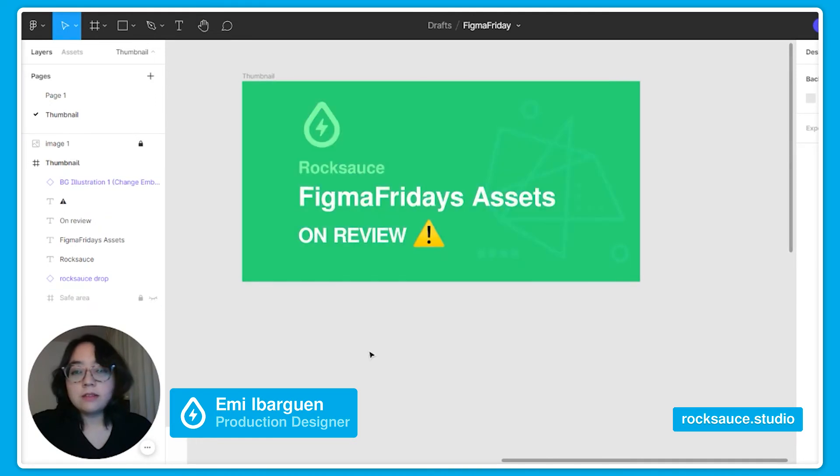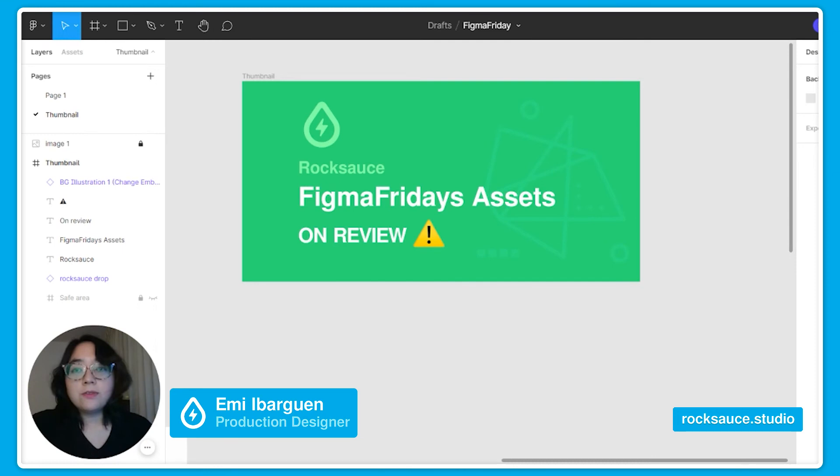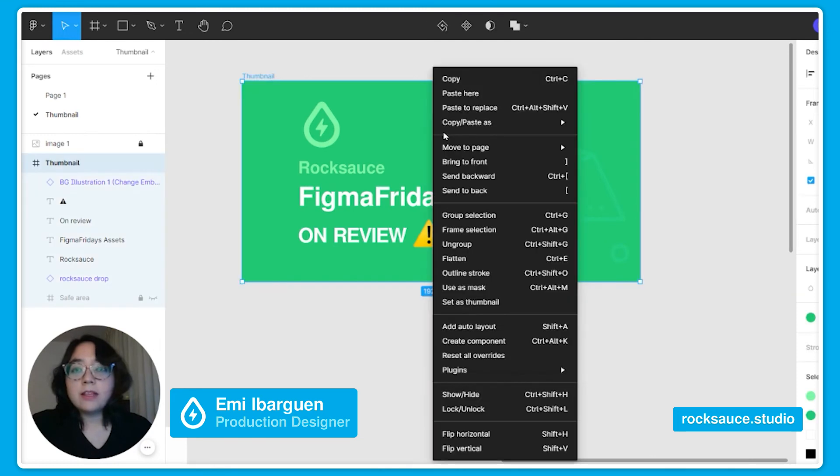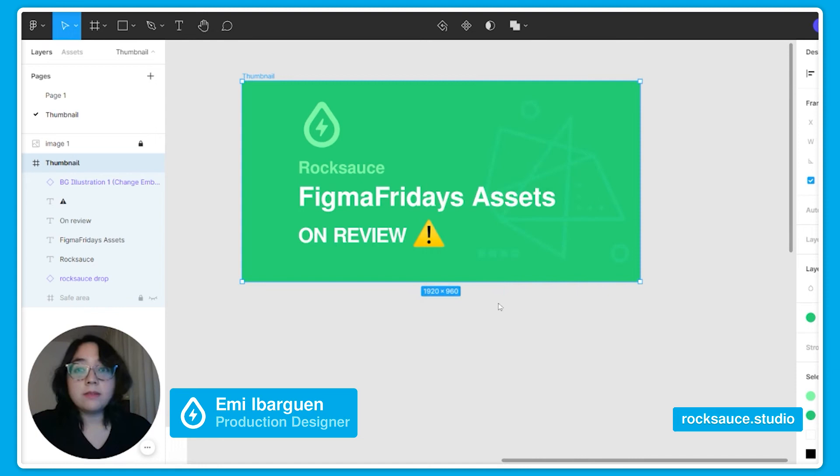Let's hide the safe area and you only have to right click on the frame and select the option set as thumbnail.